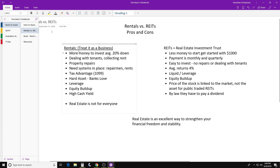Another thing about rentals is repairs. Repairs can range from the AC unit, heater, water heater, appliances, stove, or thermostat. My biggest repair bill is the AC unit and the heater. Sometimes you get other things like doors, toilets, or sinks, but for the most part the AC and heater are the biggest expenses. If you get into rentals, have a system in place for repairmen.